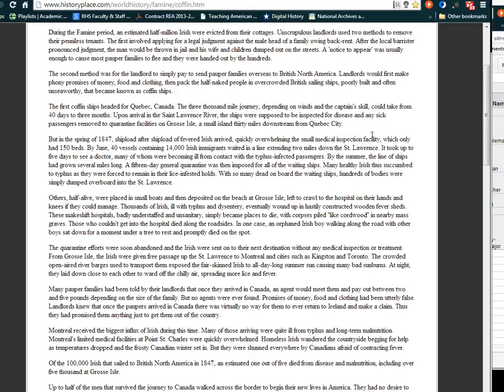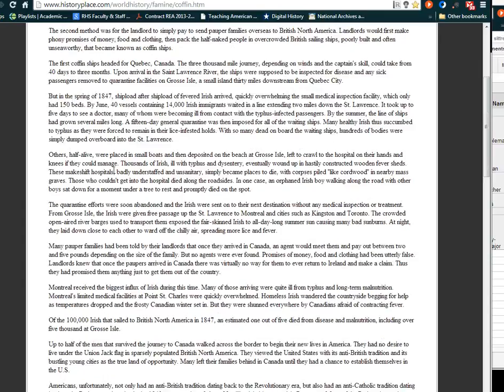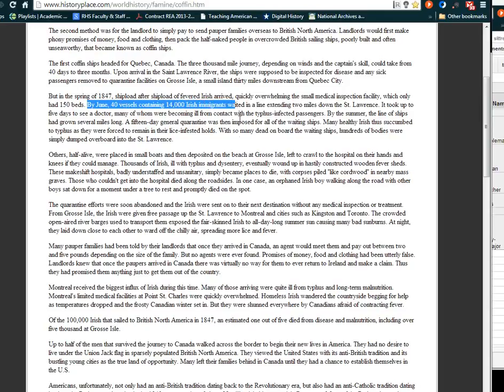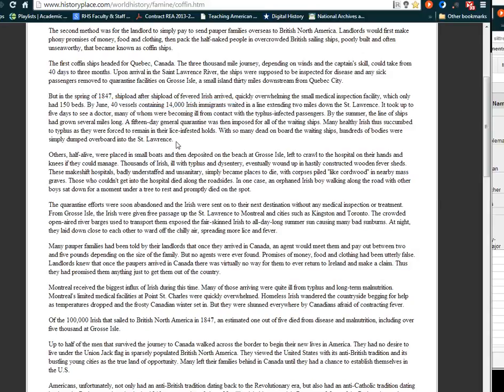But in the spring of 1847, shipload after shipload of fevered Irish quickly overwhelmed the small medical inspection facility, which only had 150 beds. By June, 40 vessels containing 14,000 Irish immigrants waited in line, extending two miles down the St. Lawrence River. It took five days to see a doctor, many of whom were already ill from the typhus-infected passengers. By the summer, the line of ships had grown several miles long.